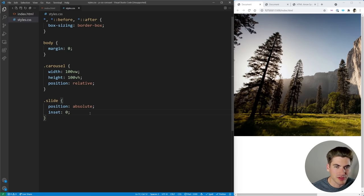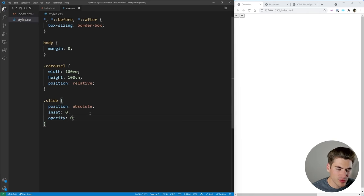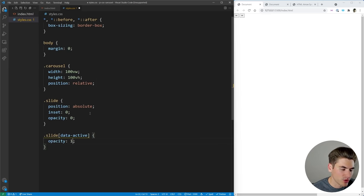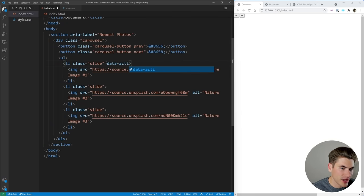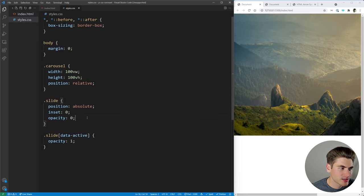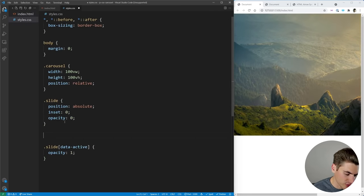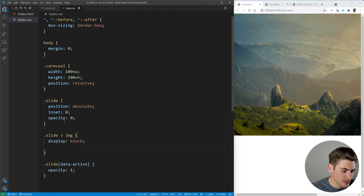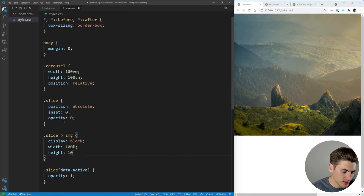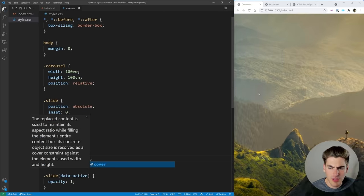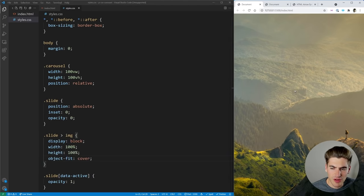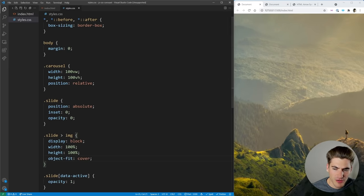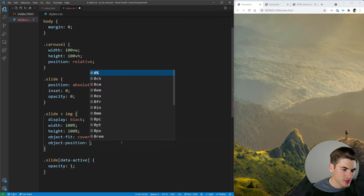I want to set the opacity to zero — that's because I'm also going to have a slide that is our active slide and set the opacity on that to one. So our active slide, which we can mark with a data-active attribute on the first slide, is going to show up while all other slides will not. Inside our slide I also want to make sure the image fills the full screen — setting display to block, width to 100%, height to 100%, and object-fit to cover. That makes the image fill the entire screen while maintaining aspect ratio. I can also set object-position to center so it always focuses on the center of the image.